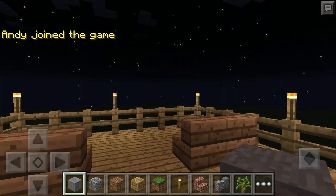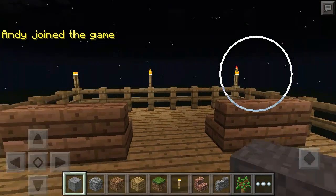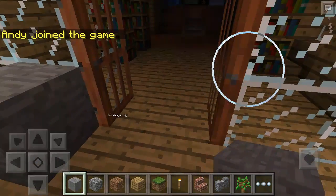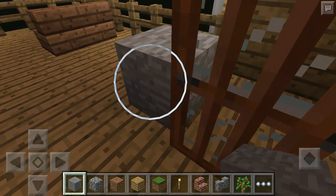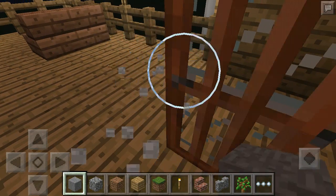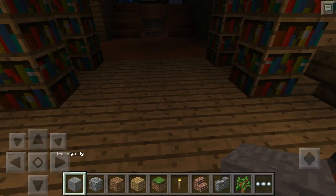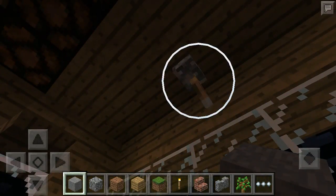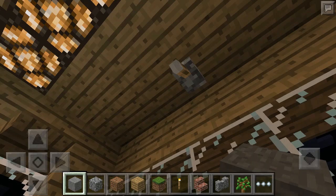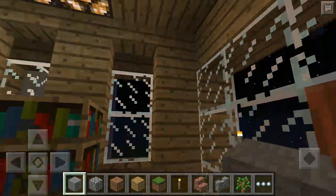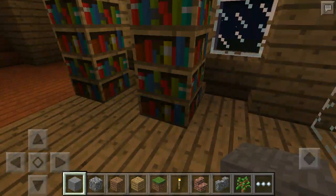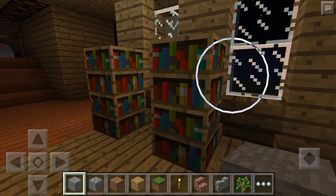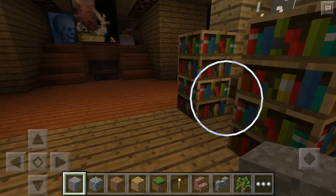Here is the balcony. So in this room I have some bookshelves.